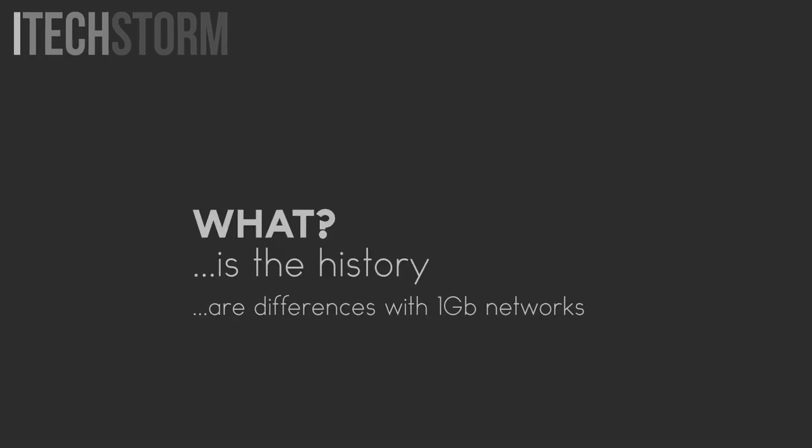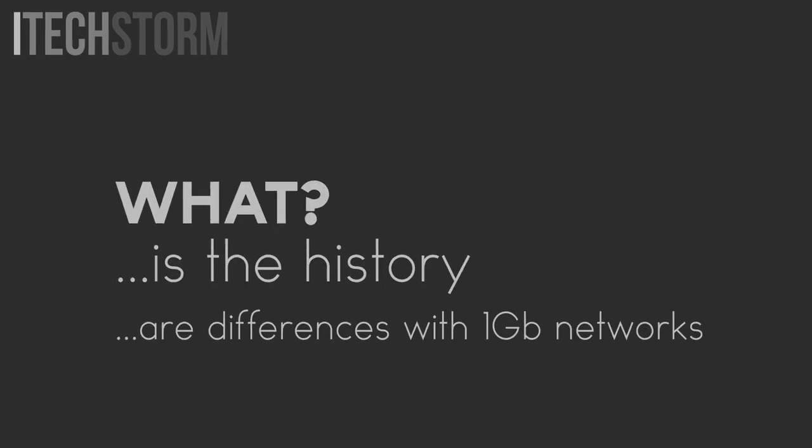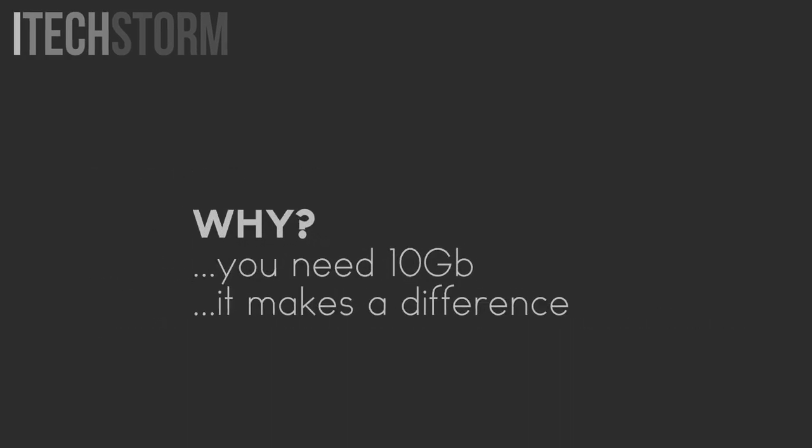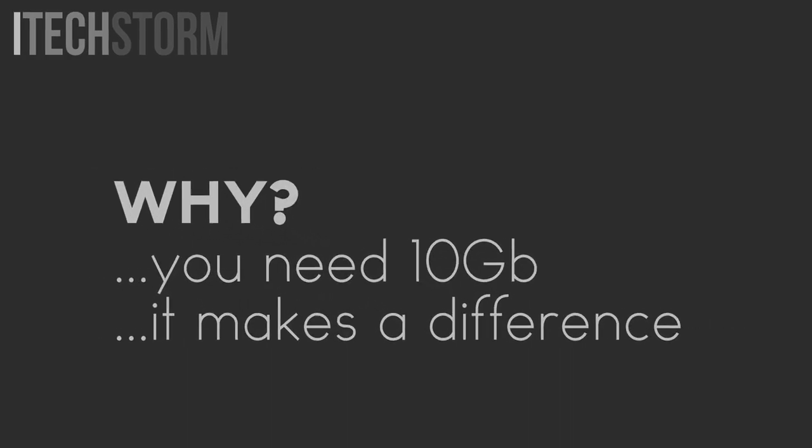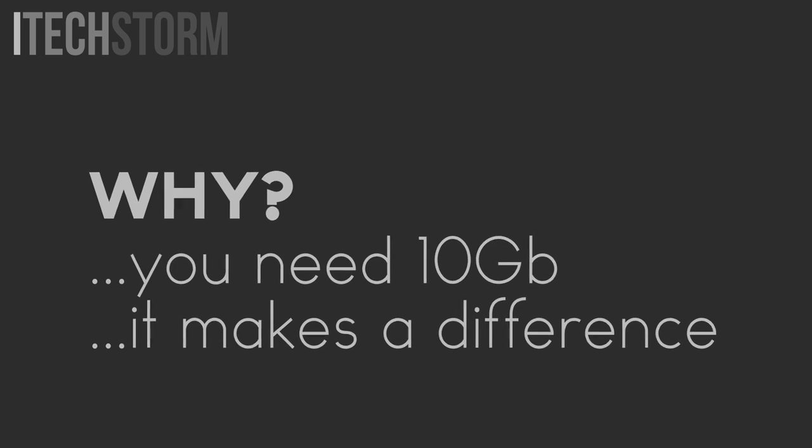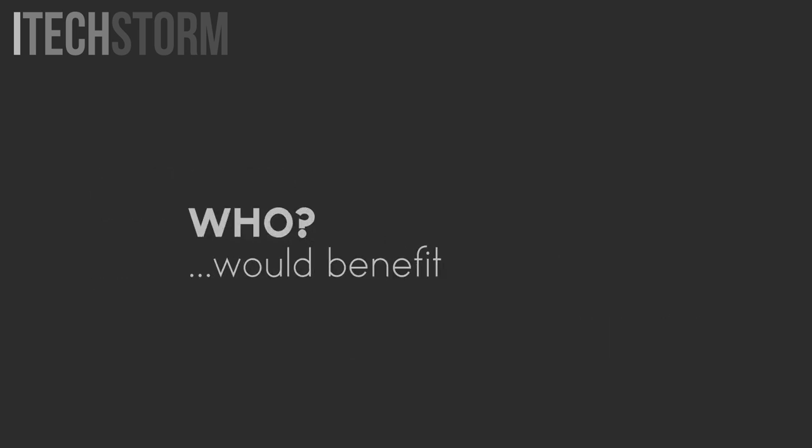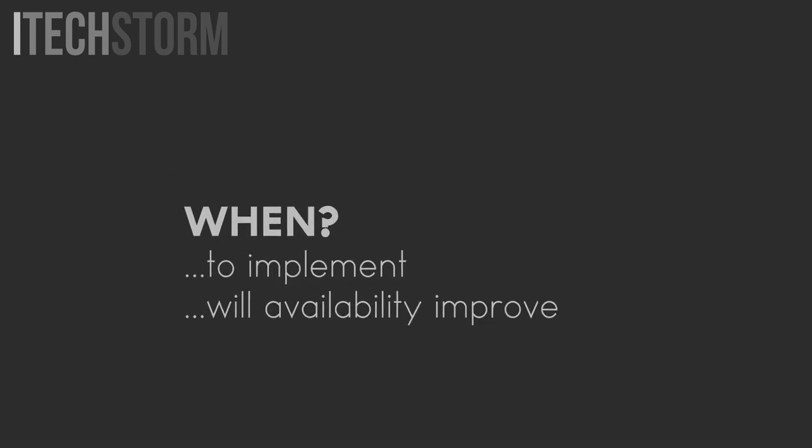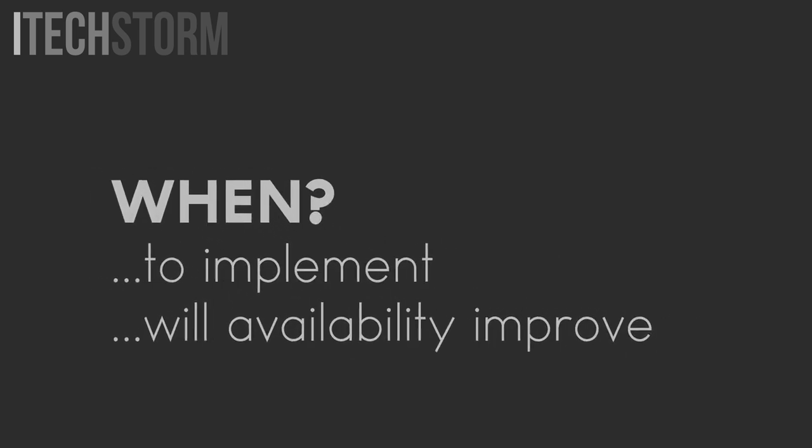Welcome to the first video in our 10 gigabit home area network series. I'm going to cover the five major points why it's finally time for 10 gigabit networking at home and the small business office.